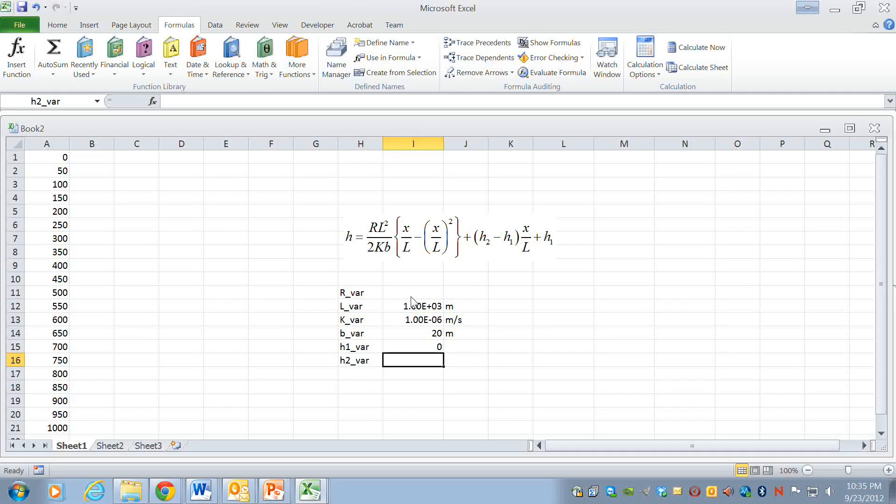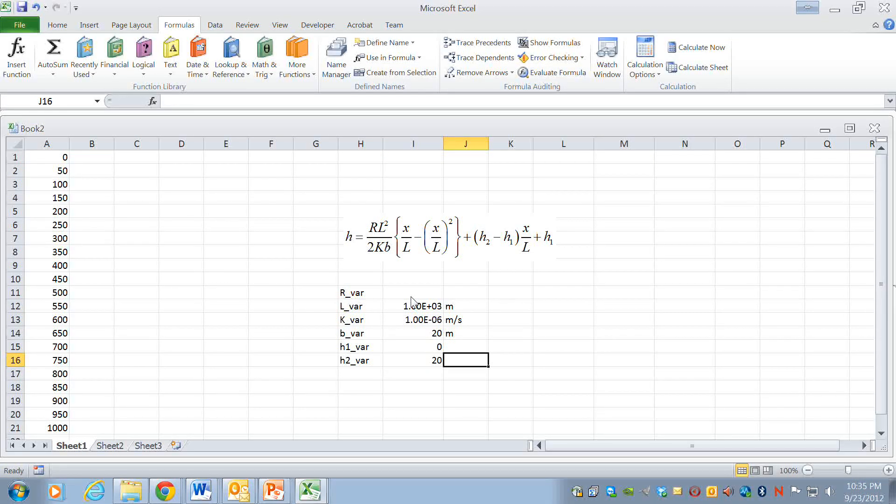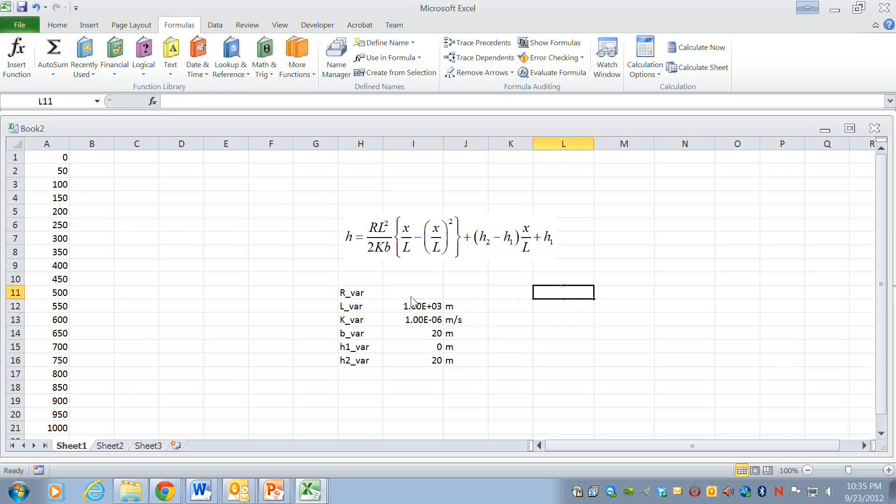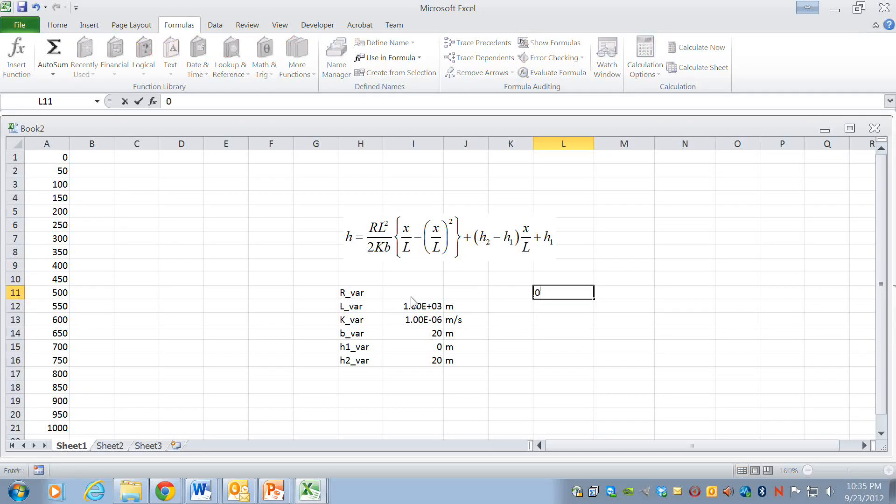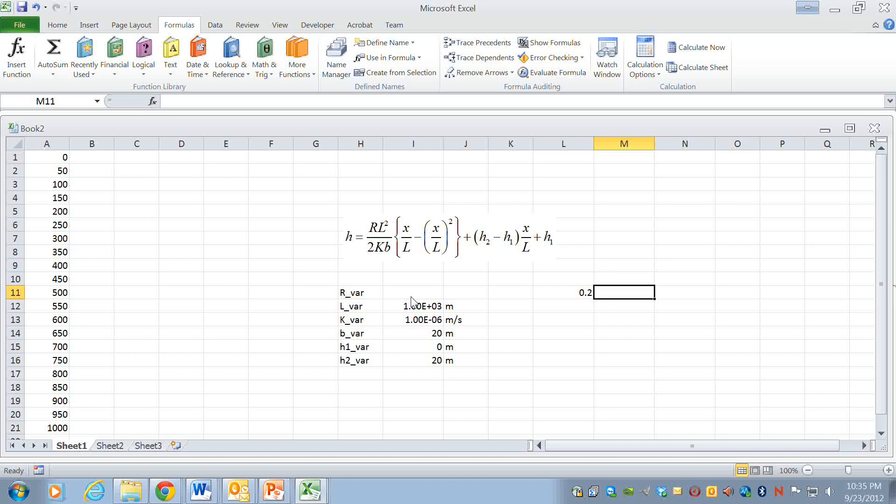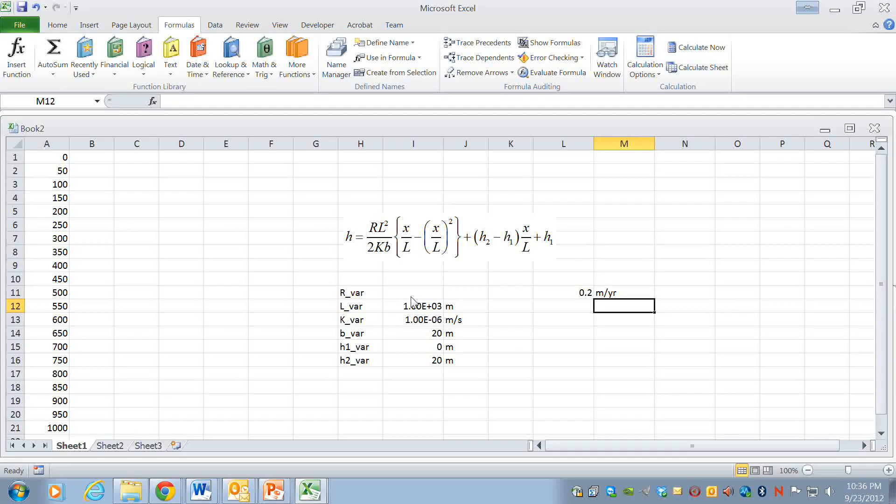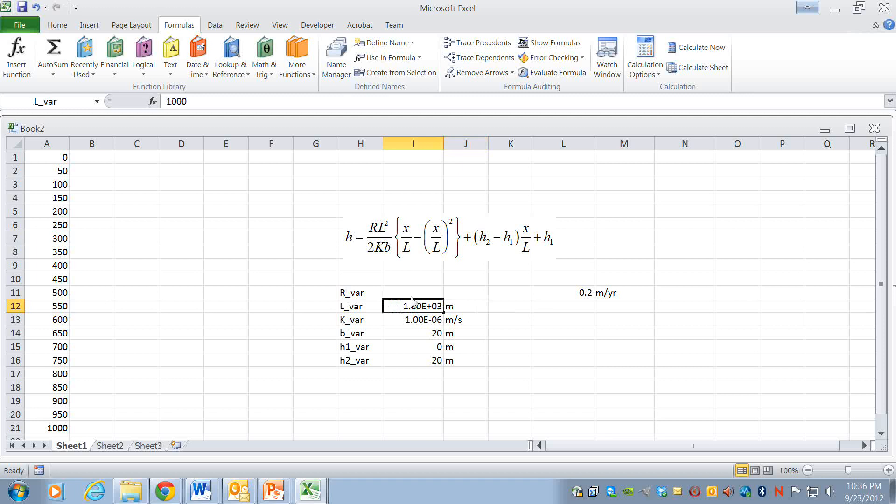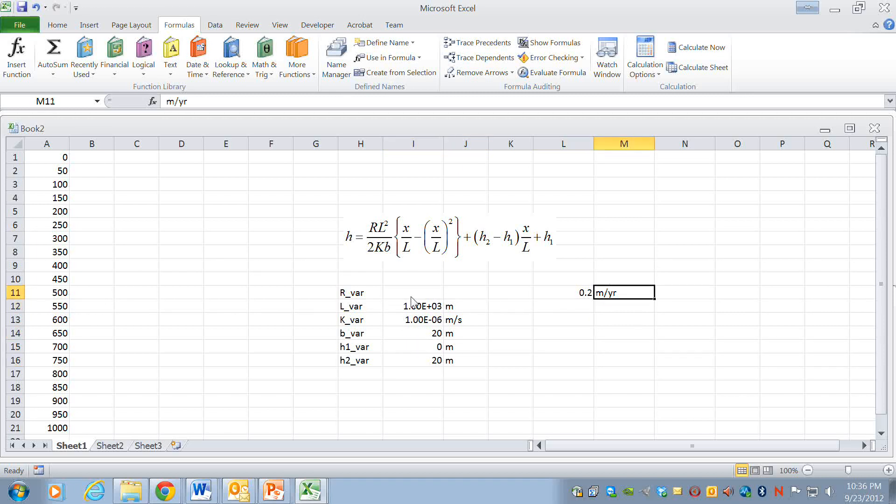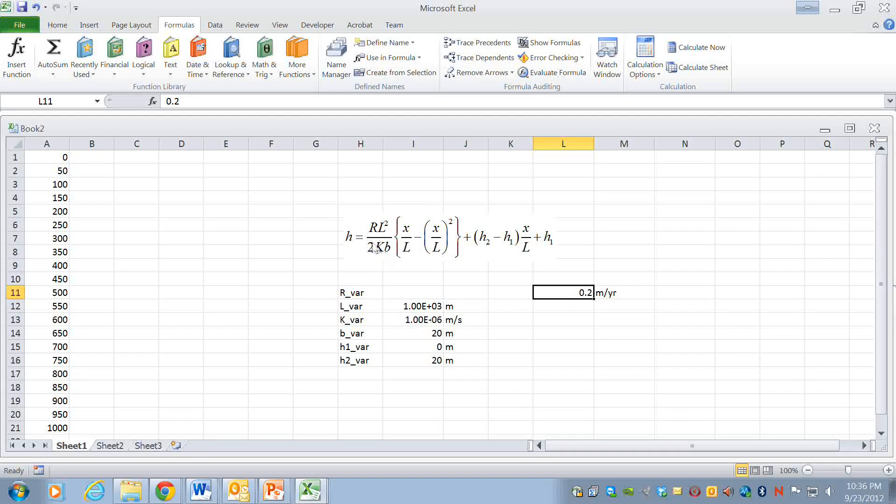Now the recharge I usually think of recharge in terms of length per year and 0.2 meters per year is a reasonable value for the recharge around here. These other terms by the way are also reasonable values for around here. So in order to use this value though we have to convert it because all of the parameters have to have the same unit.